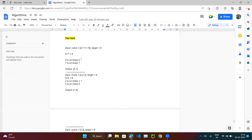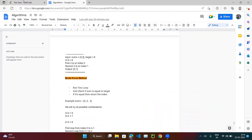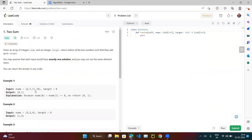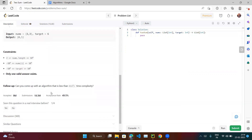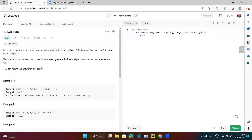This is the Two Sum problem. In the brute force approach, we need to figure out all combinations because we don't immediately know which two numbers sum to the target. Even though this is a small array — 2, 7, 11, 15 — by eye we can see 2 plus 7 equals 9. But if the array length is up to 10,000, it's very difficult to find which two numbers sum to the target.